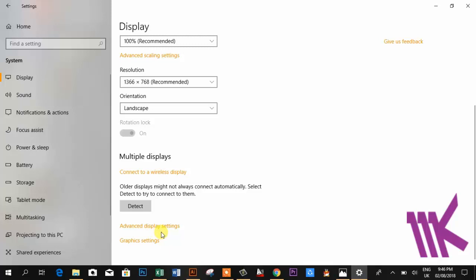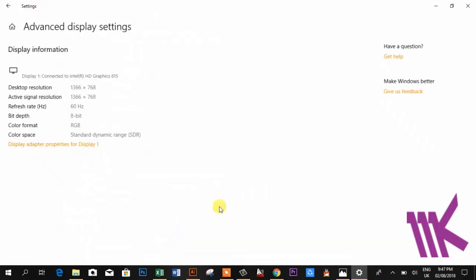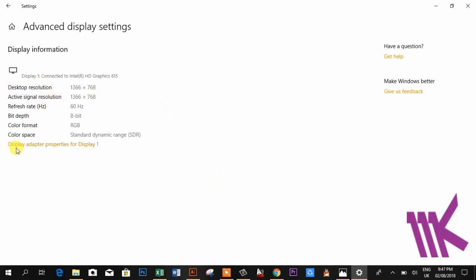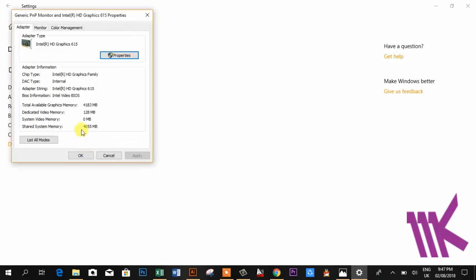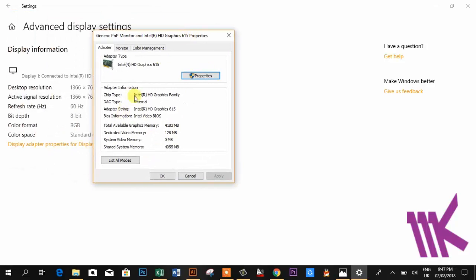Then here you can see the settings. After that, here you can see Display Adapter Properties for Display 1. Then go with it and there you can see the specifications.